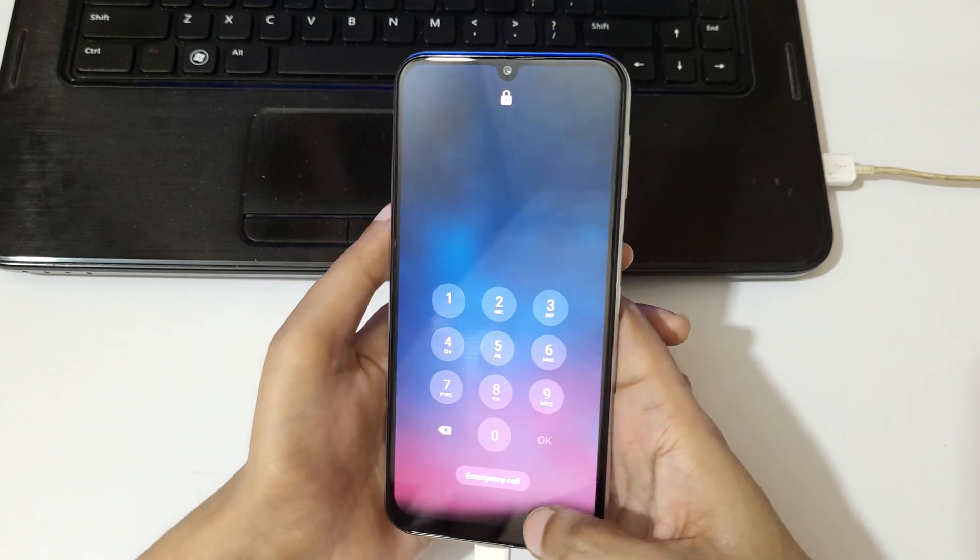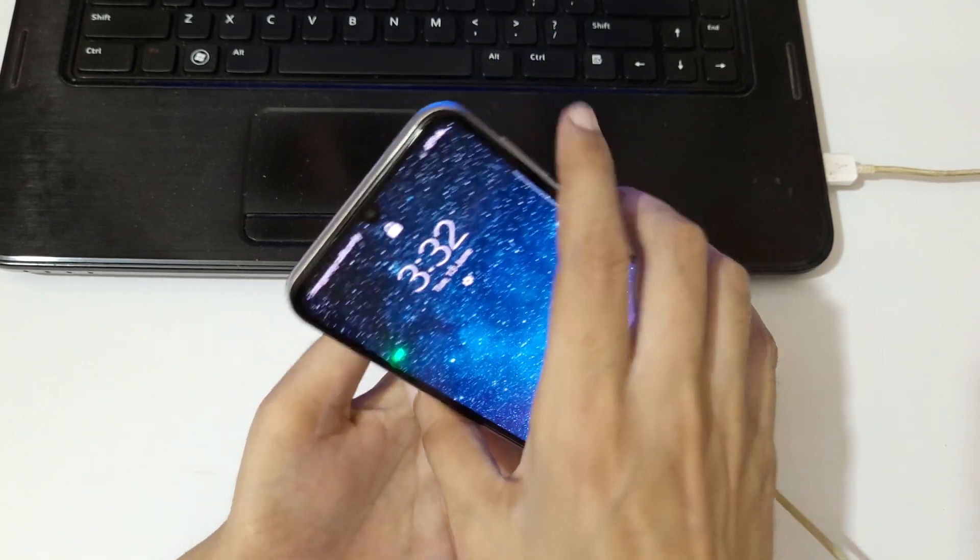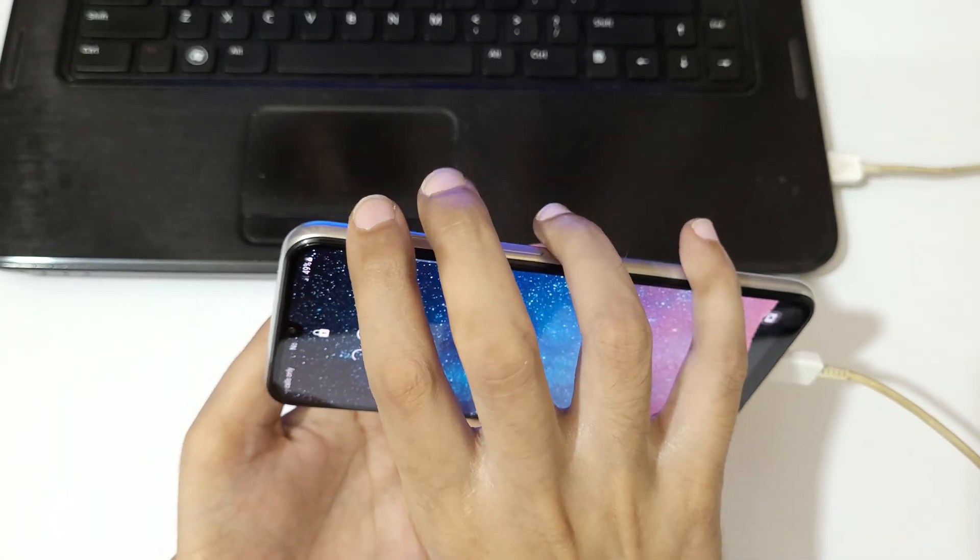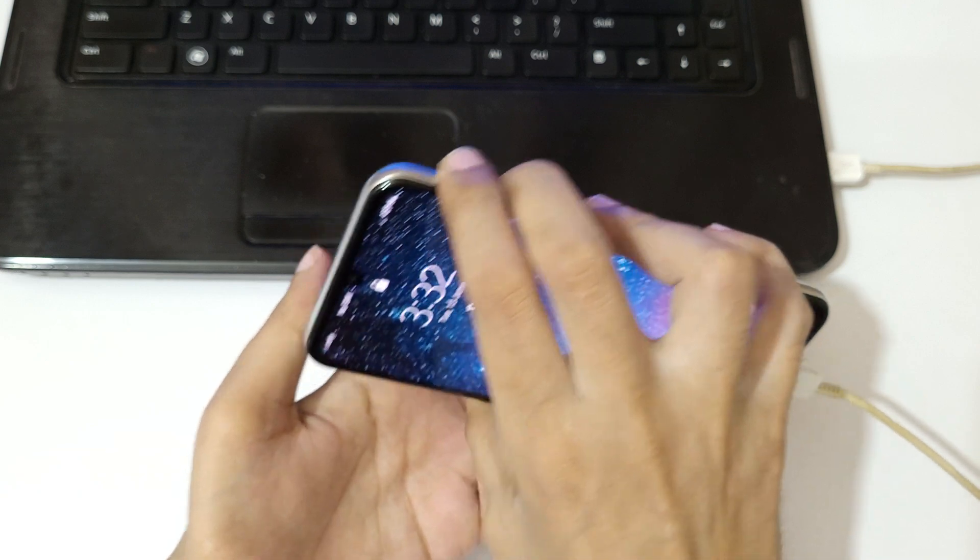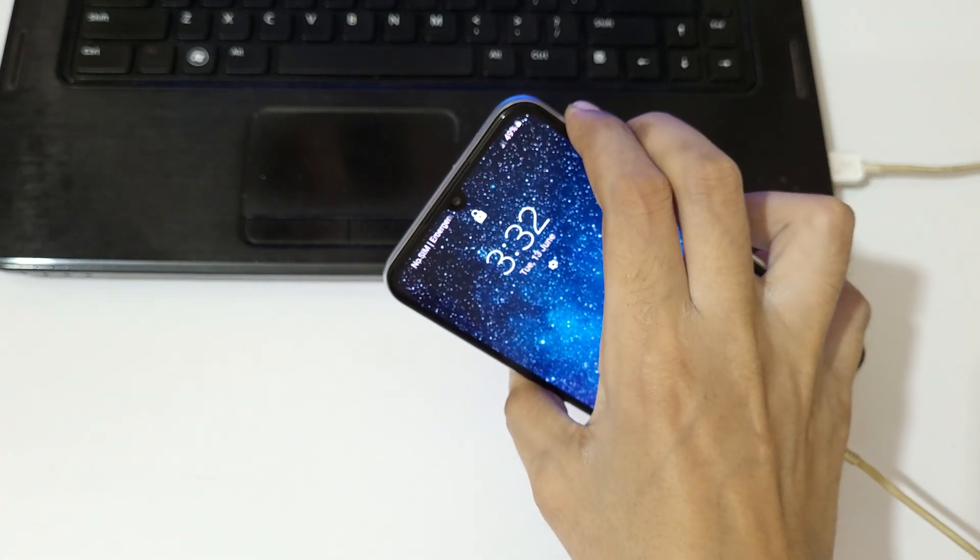Now to power it off, press and hold the volume up, down, and power together for a few seconds. Press and hold it.